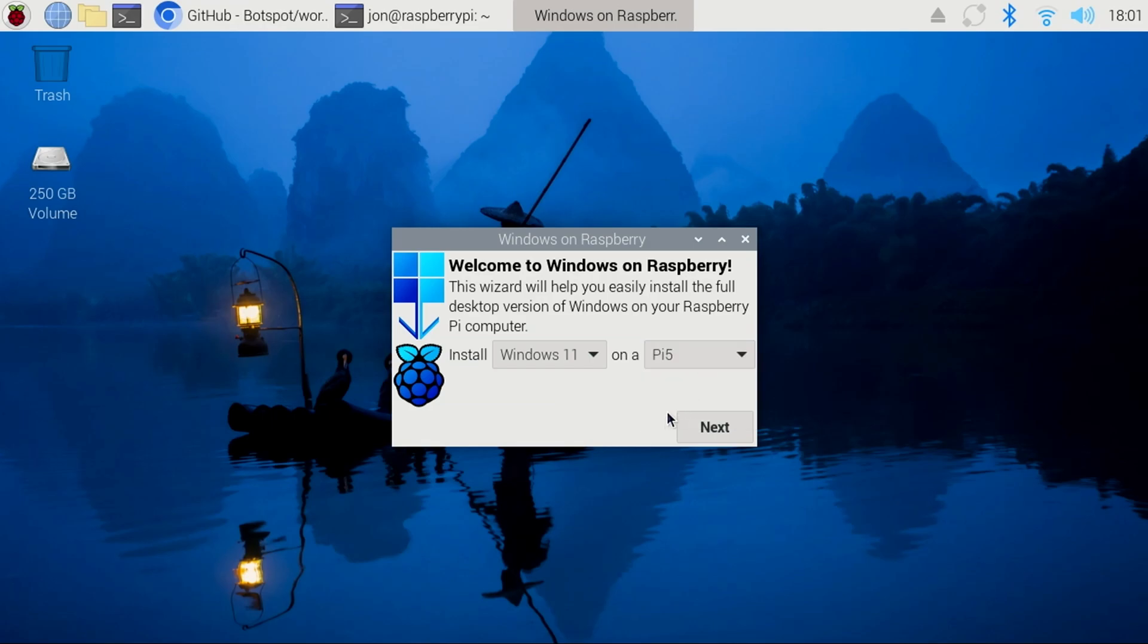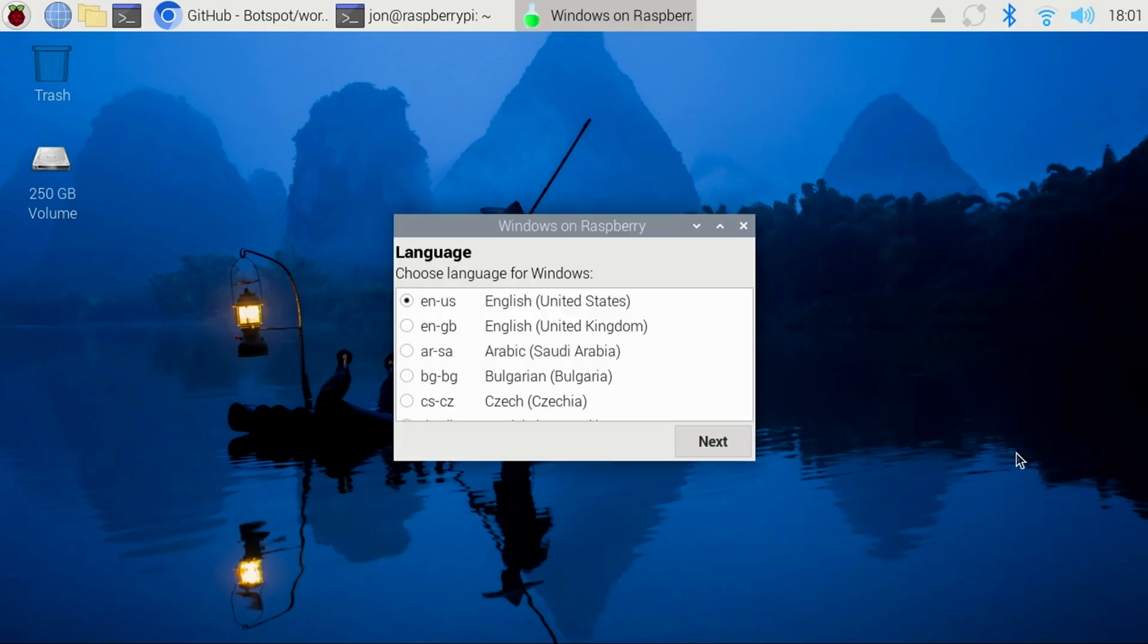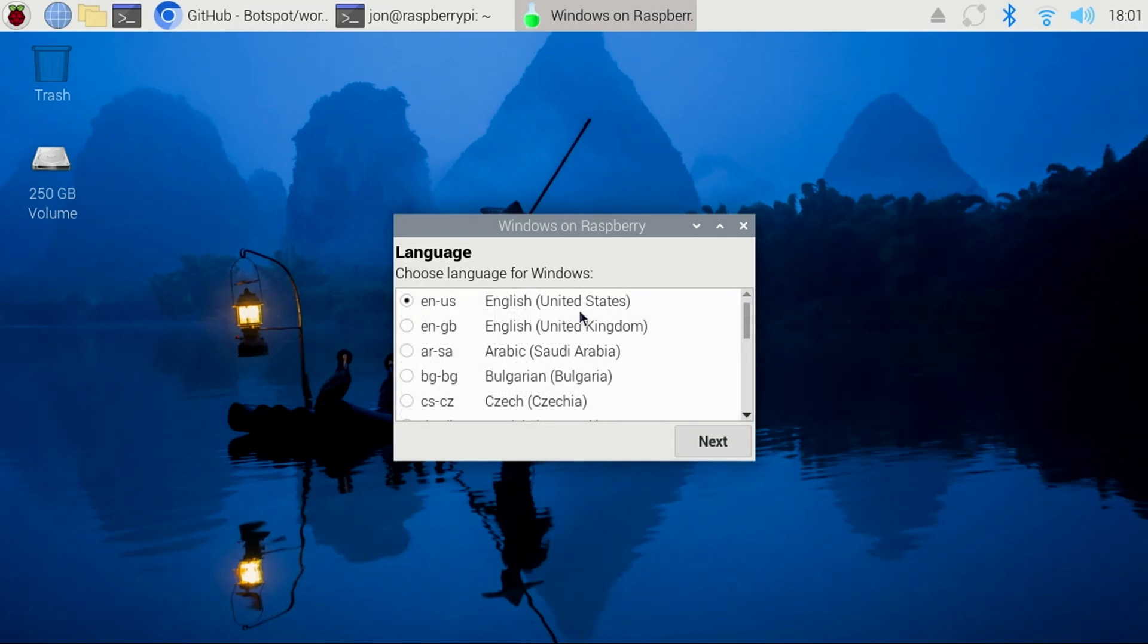Then click Next. Here, you'll select your language. There are a number of languages available, but I'll stick with EN-US, and click Next.